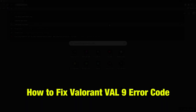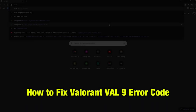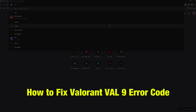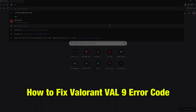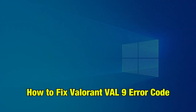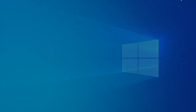Hello friends, today we are going to see how to fix Valorant VAN line error code. Many players are facing this issue and here are some fixes that we can use to solve the issue.